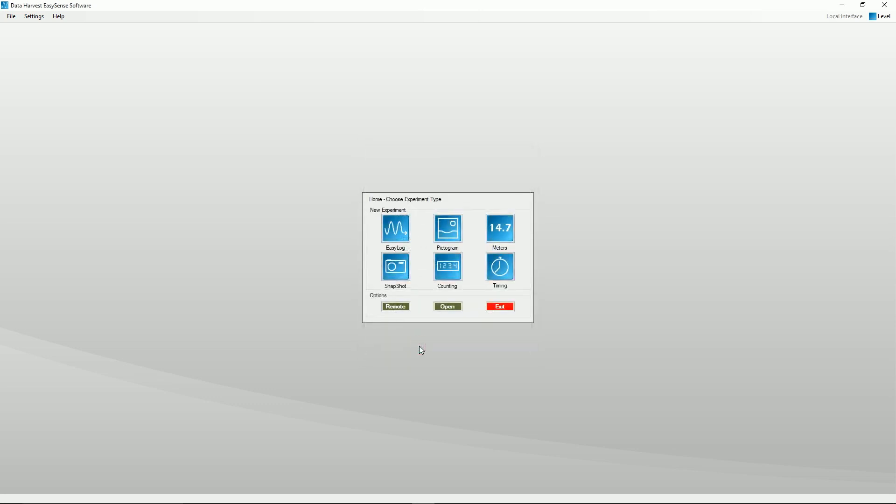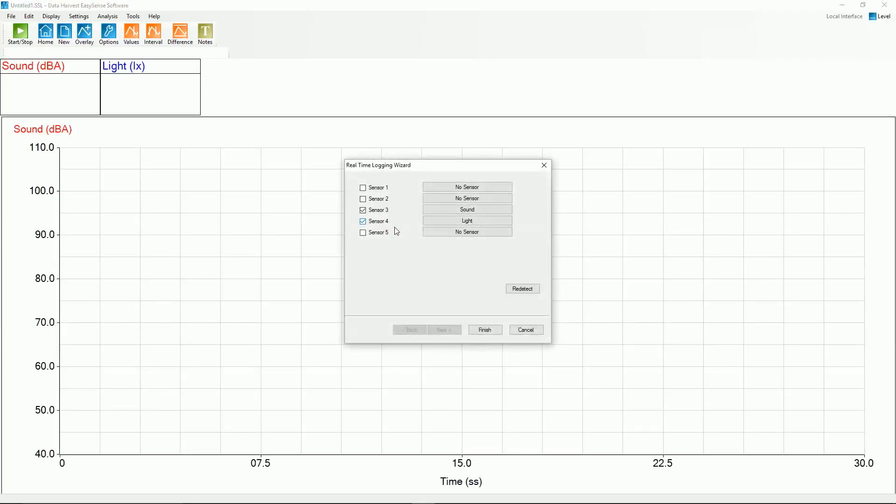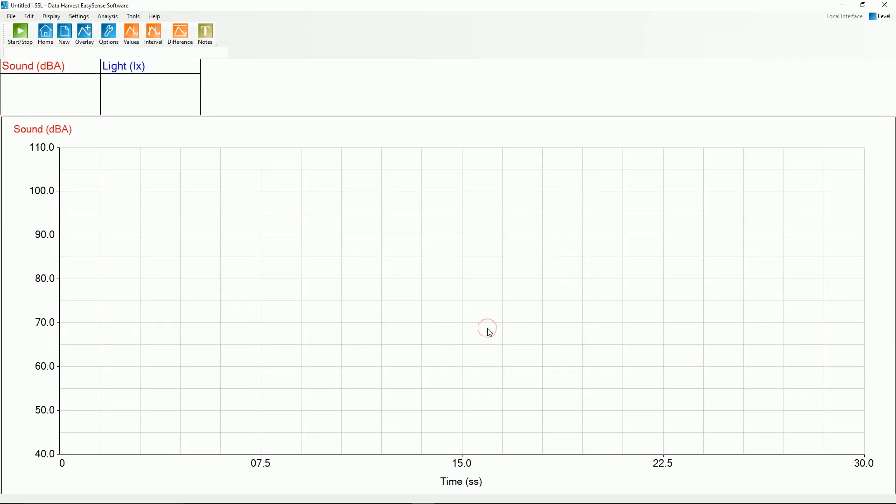The home screen will open. Connect any plug-in sensors and select any one of the experiment modes.